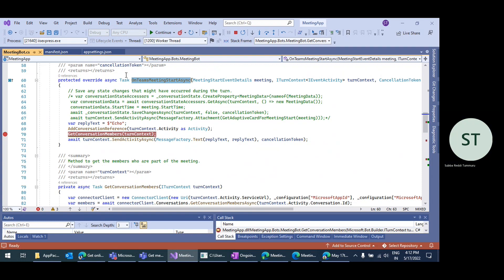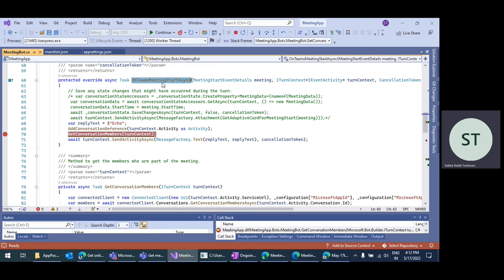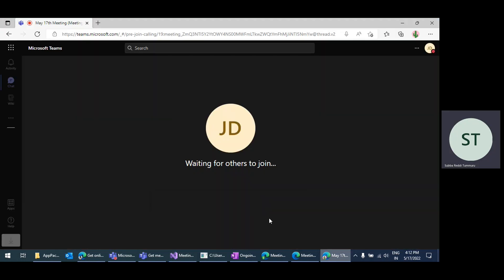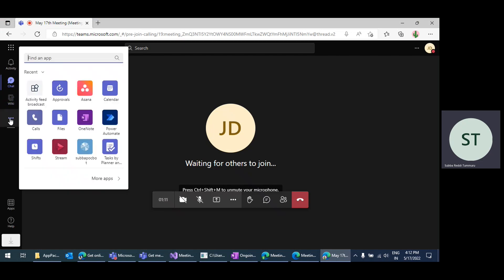How to implement this onTeamsMeetingStart — I will explain those details further. But first, let me join the meeting as an anonymous user.